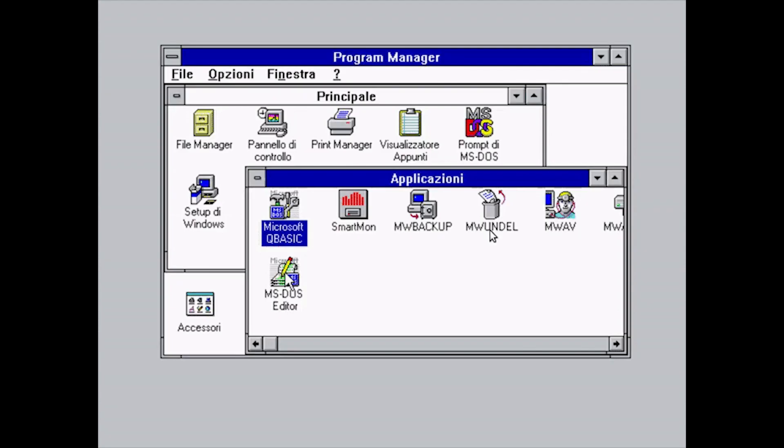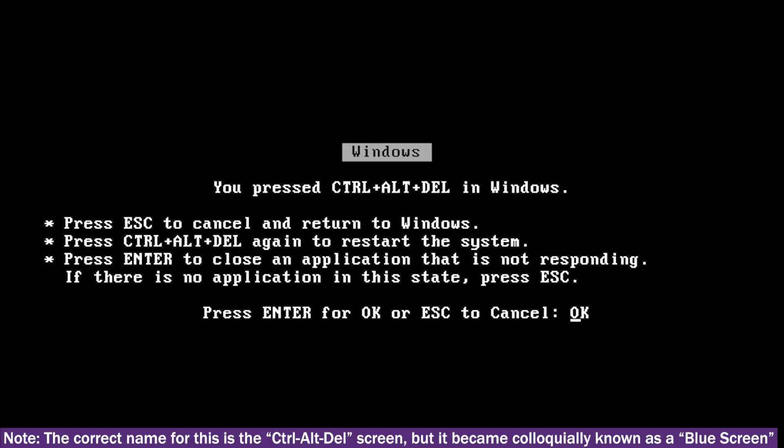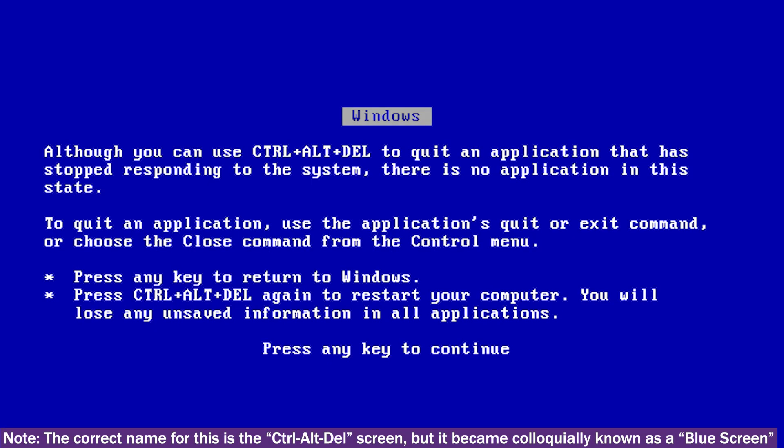Or, if the error was severe enough, the user would be returned to MS-DOS, which Windows still ran on top of at the time. Initially using a black background, the color would be changed to blue starting with Windows 3.1 in 1992.